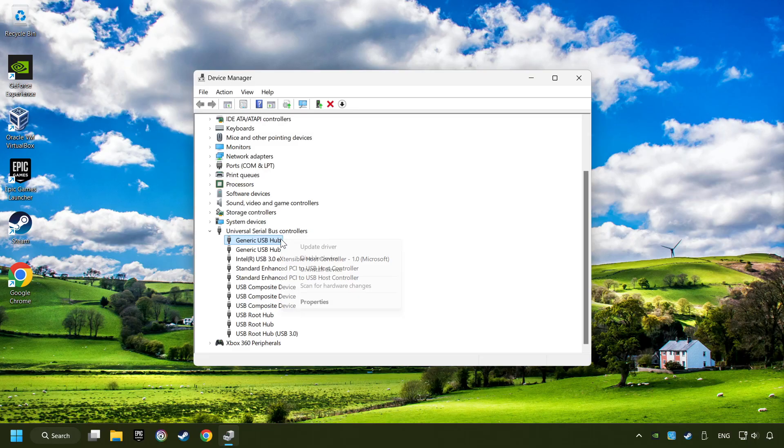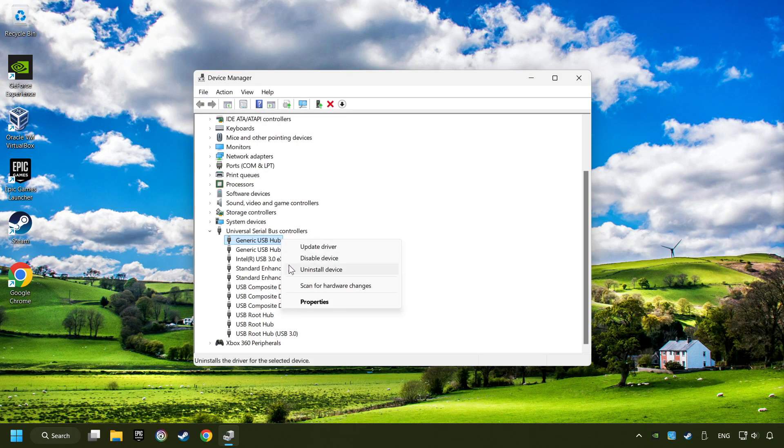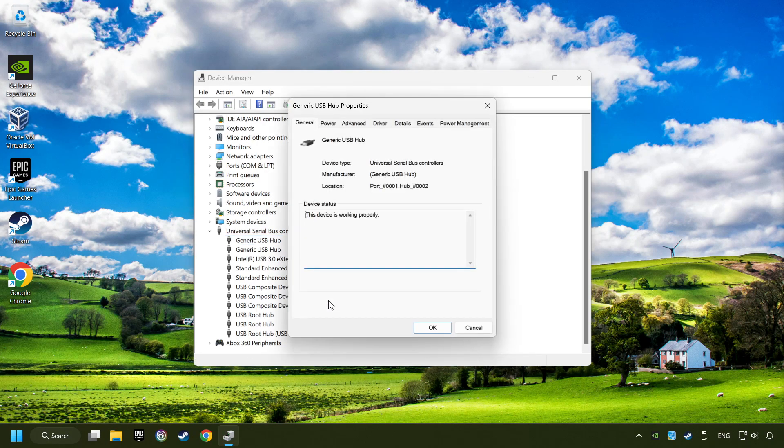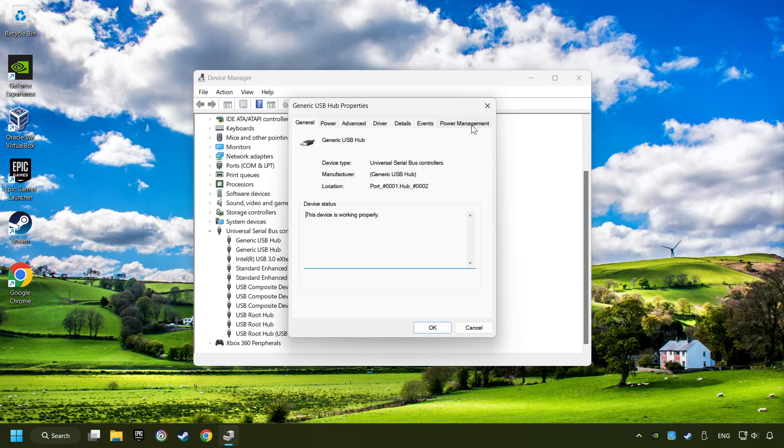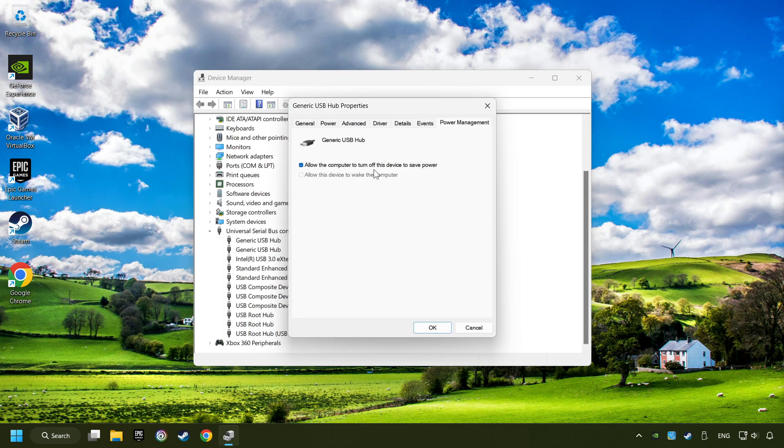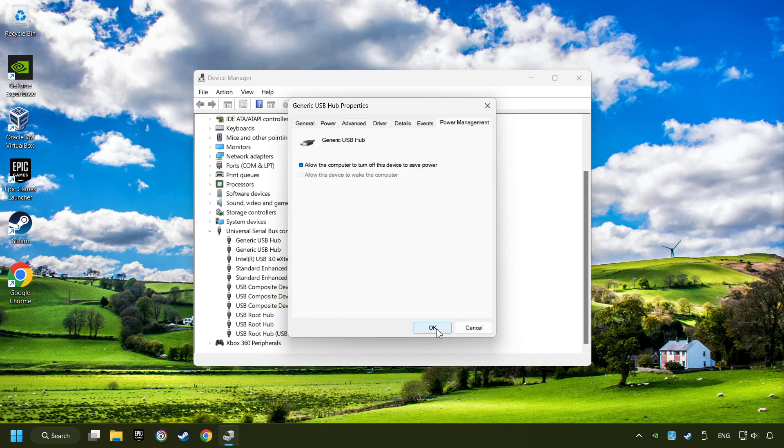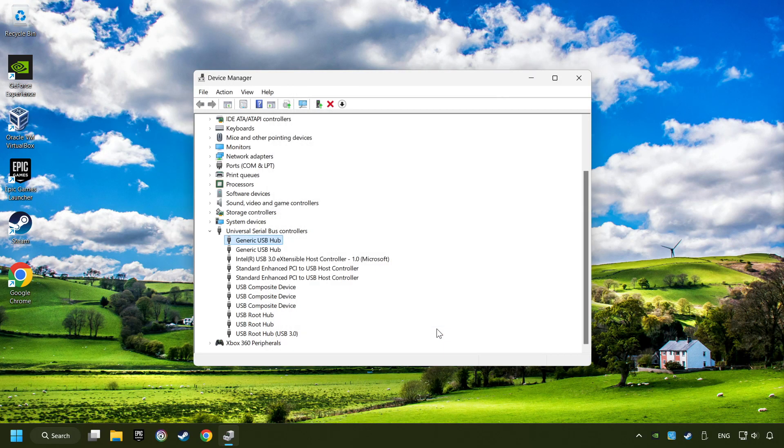Right-click on generic USB hub and click on properties. Then select the power management tab. Tick the option allow the computer to turn off this device to save power. Click OK and close the Device Manager.